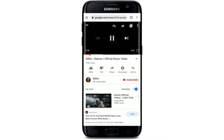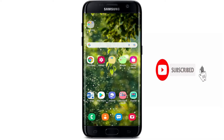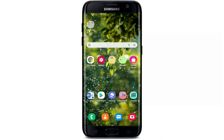Hi everyone, welcome back to another episode of WebTech Tutorial. In today's video, I'm going to show you how to fix the YouTube black screen issue. If you're trying to play a YouTube video and it is not showing you the content like it is supposed to, and instead it shows you a black screen, then keep watching the video till the end. Don't forget to subscribe to our channel and press the notification bell icon so you'll never miss another update.